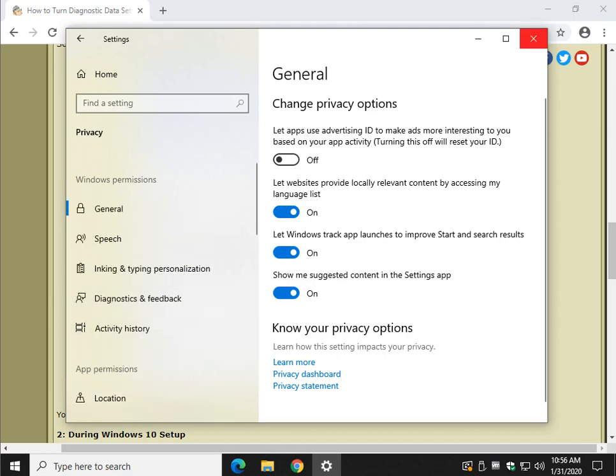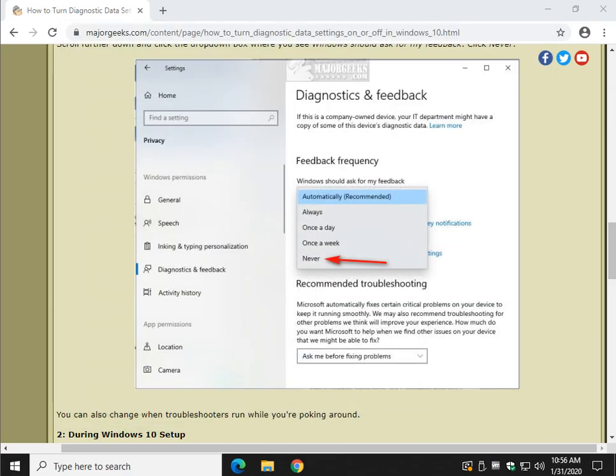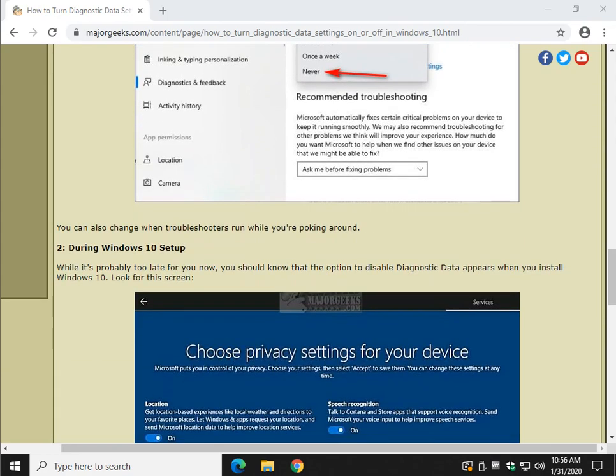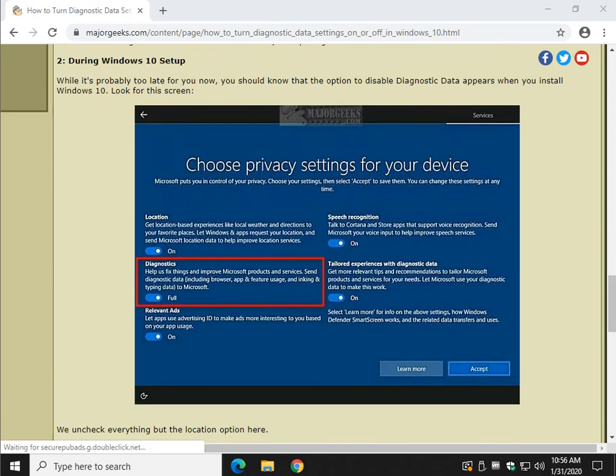Now, it might be too late for you, but later on down the road, let's say you have to install Windows 10 clean. Do not forget this blue screen when it pops up during your Windows 10 setup. You have everything here from location, diagnostics, ads, speech, and tailored experiences.